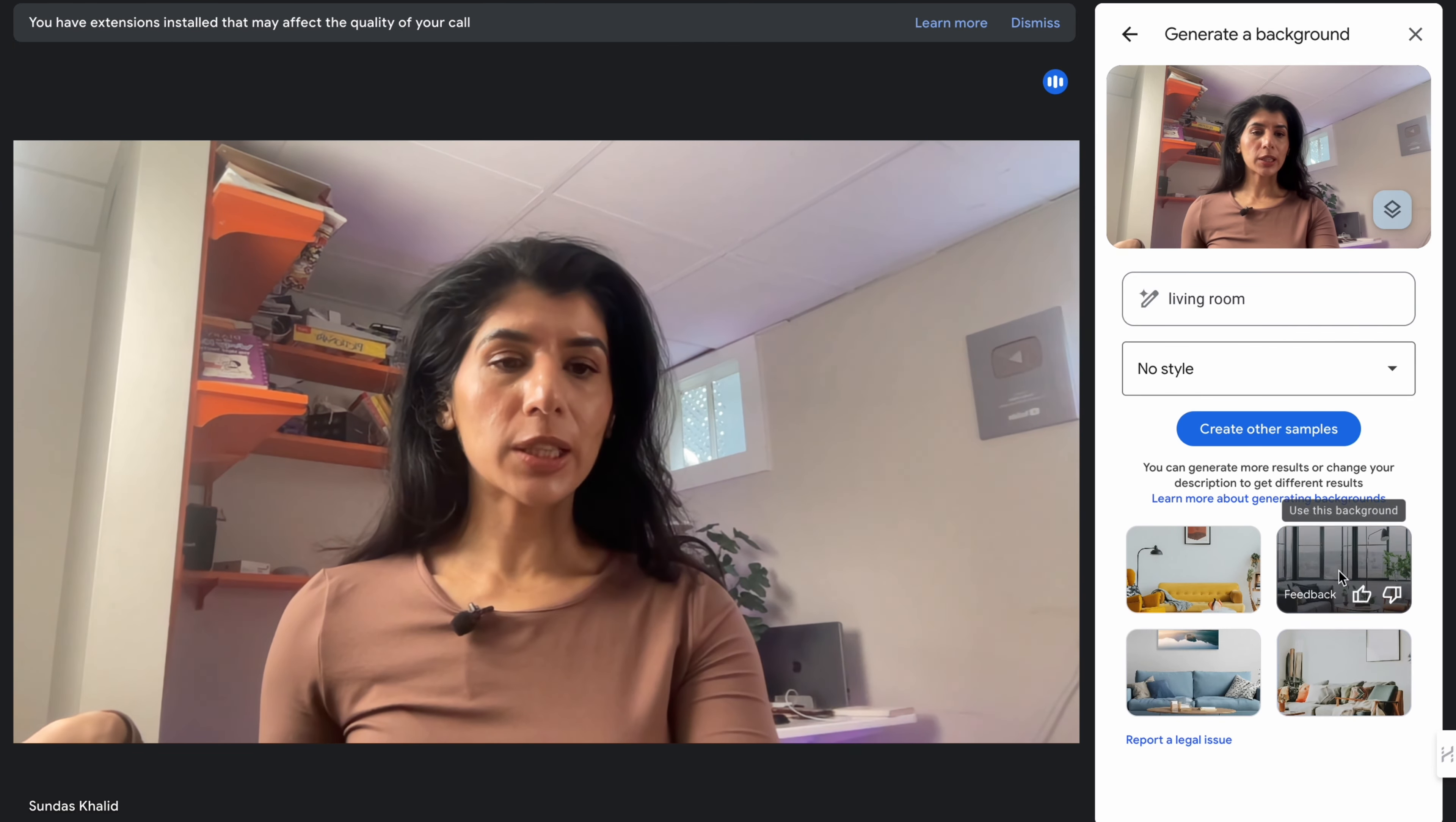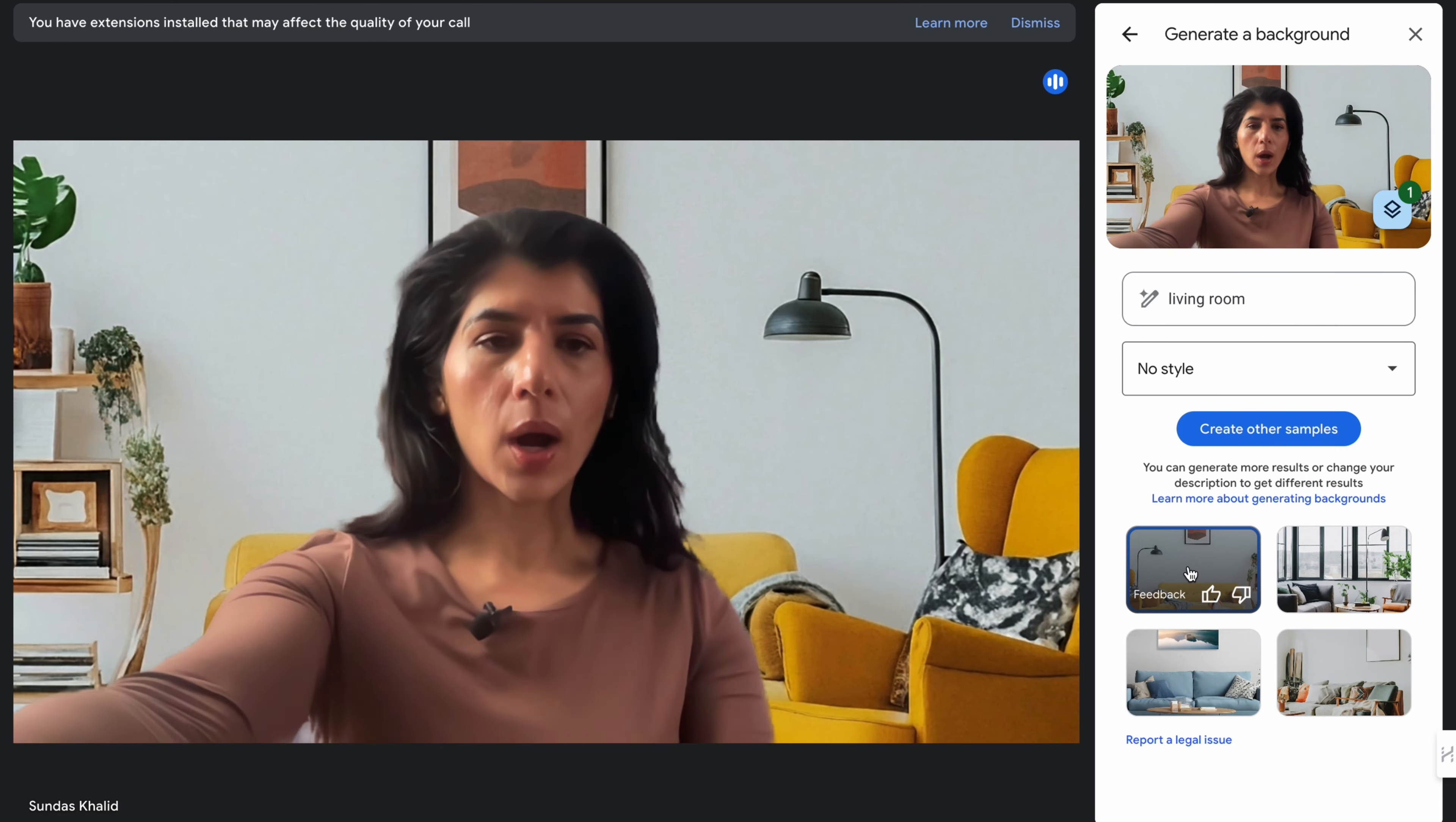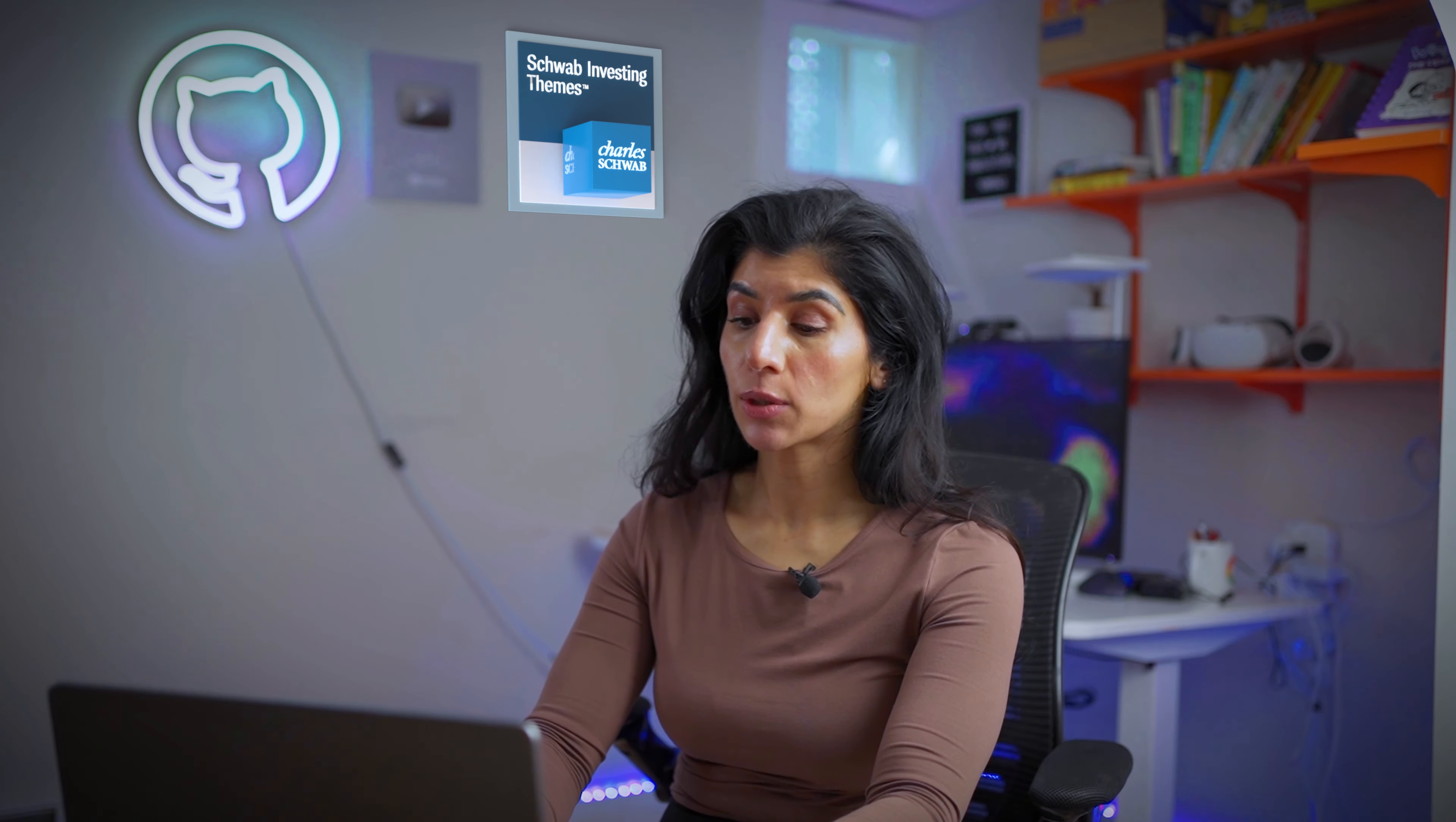Let's see. It created a bunch of options for me. Let's see which one I want to use. I think I kind of like this yellow couch. So I'm going to insert it and whoa, now I'm inside somebody else's living room created by Google Gemini. Really cool.